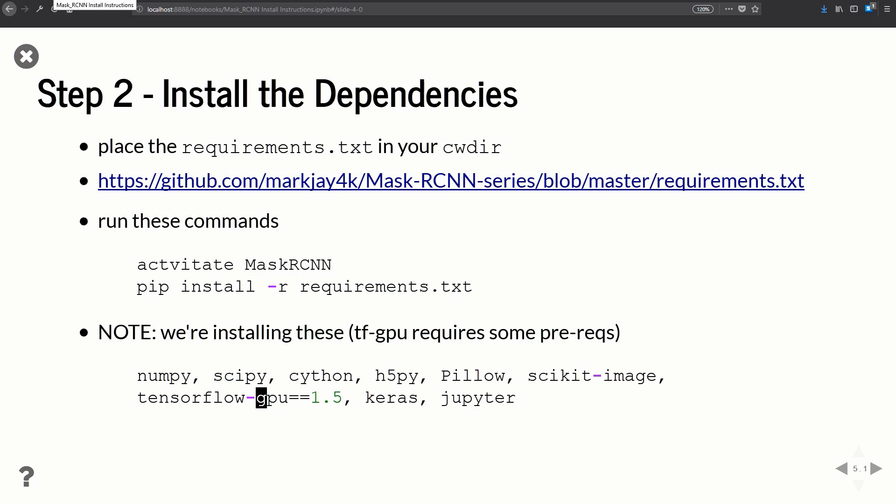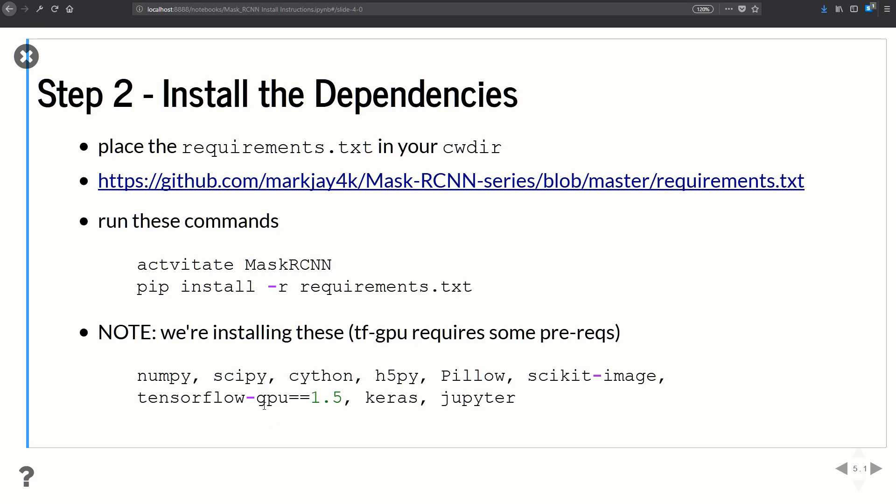One quick warning before we proceed: we're going to be installing TensorFlow GPU, and for that we need the CUDA toolkit, cuDNN, and all system-level paths specified in advance — otherwise it won't work. If you're unfamiliar with installing TensorFlow GPU, there's a video tutorial linked. If you don't have an NVIDIA GPU, change 'gpu' to 'cpu' in the requirements file and install TensorFlow CPU. Performance won't be as good but you'll still be able to process images.